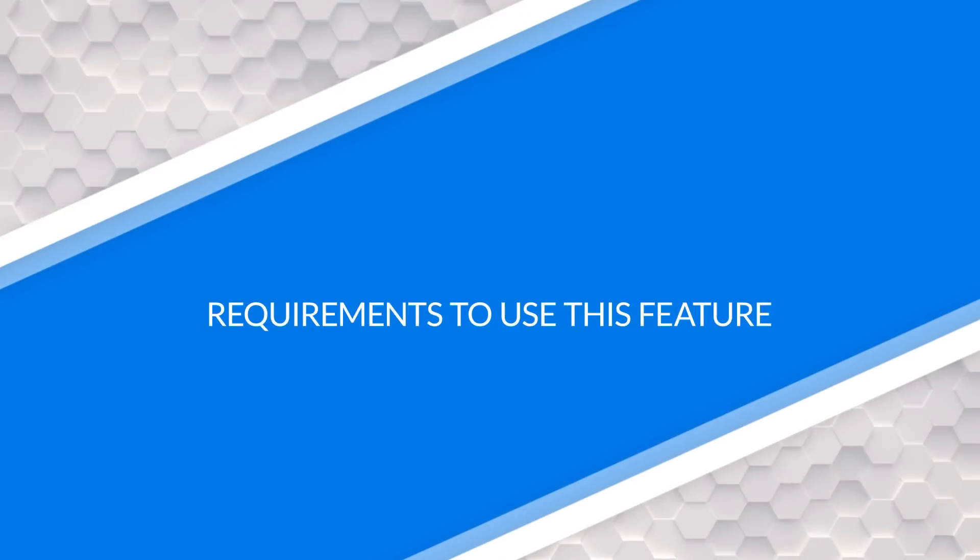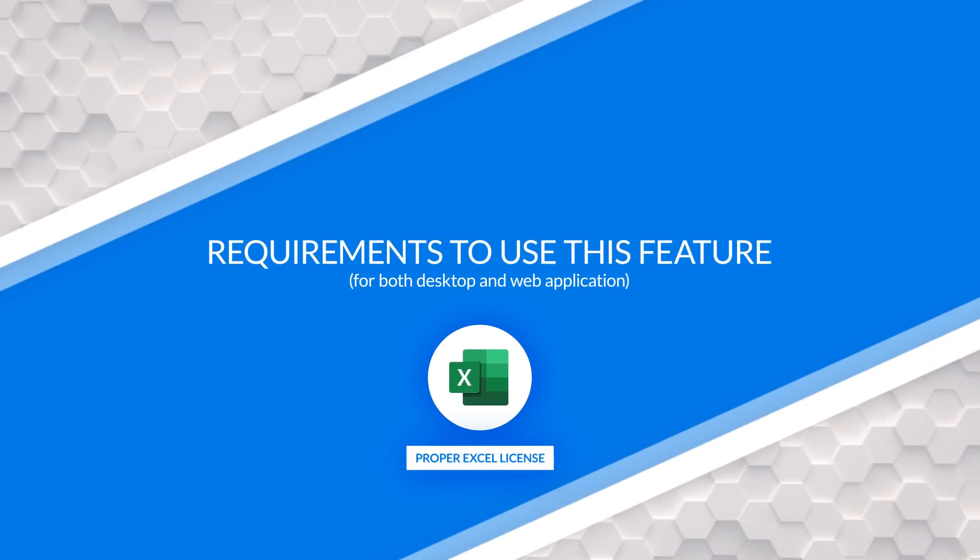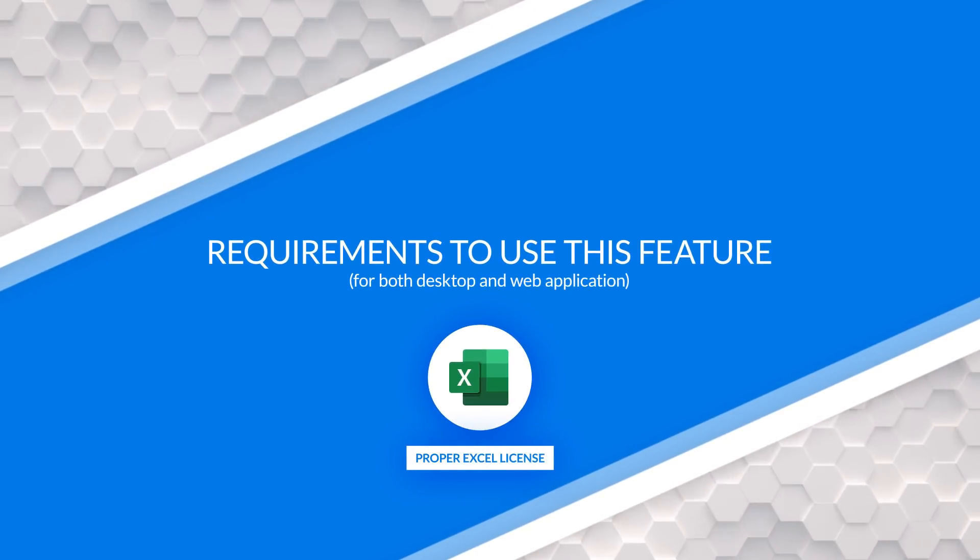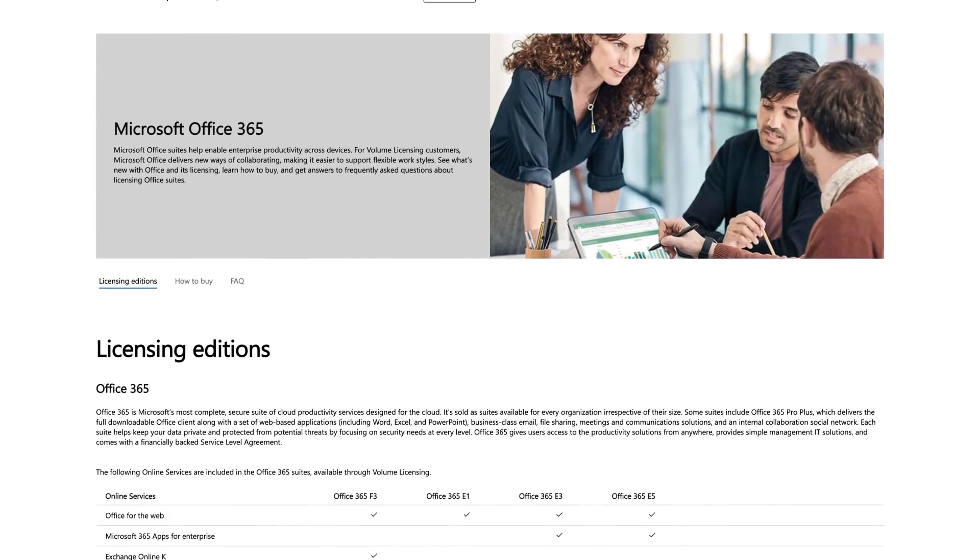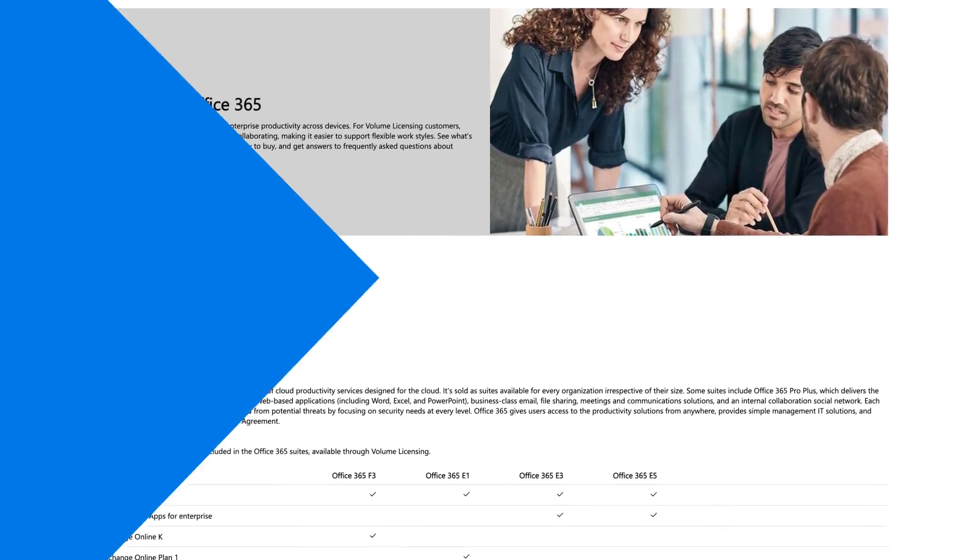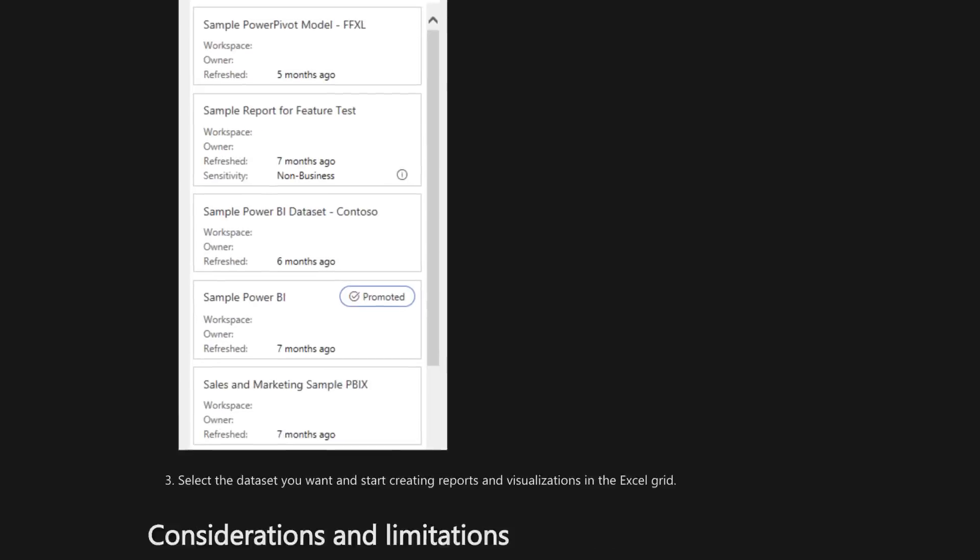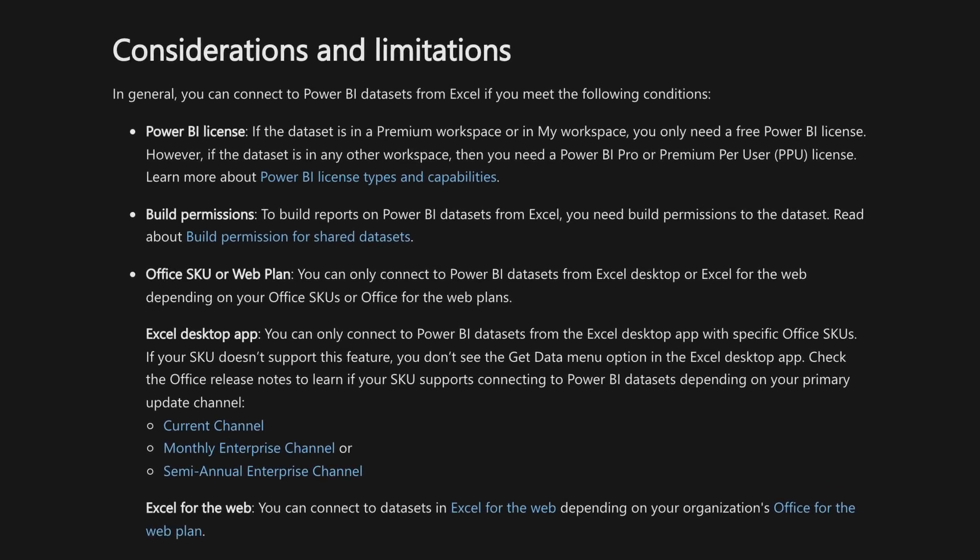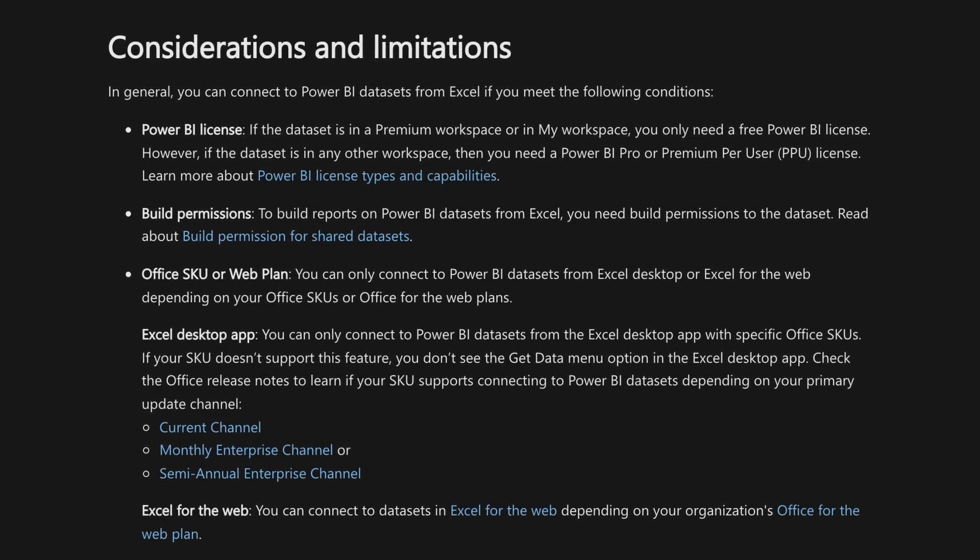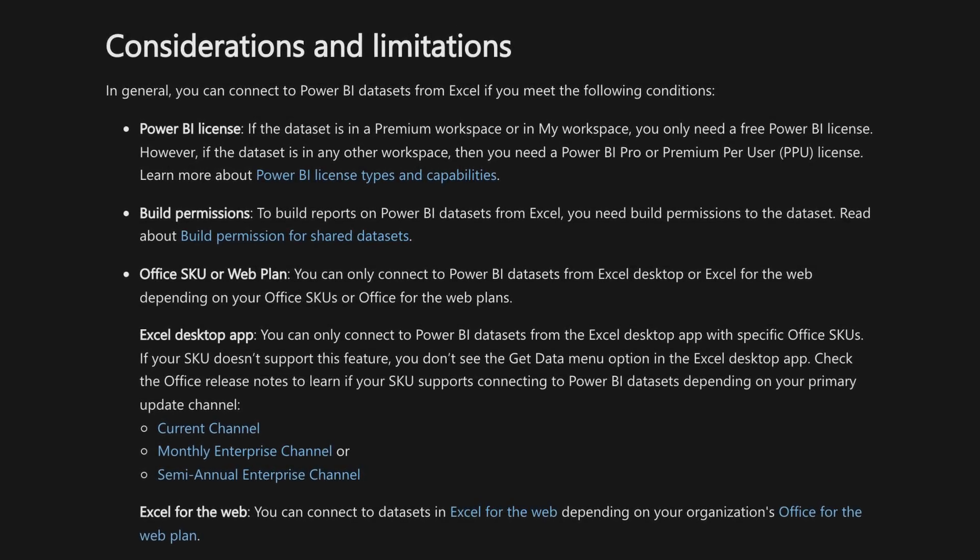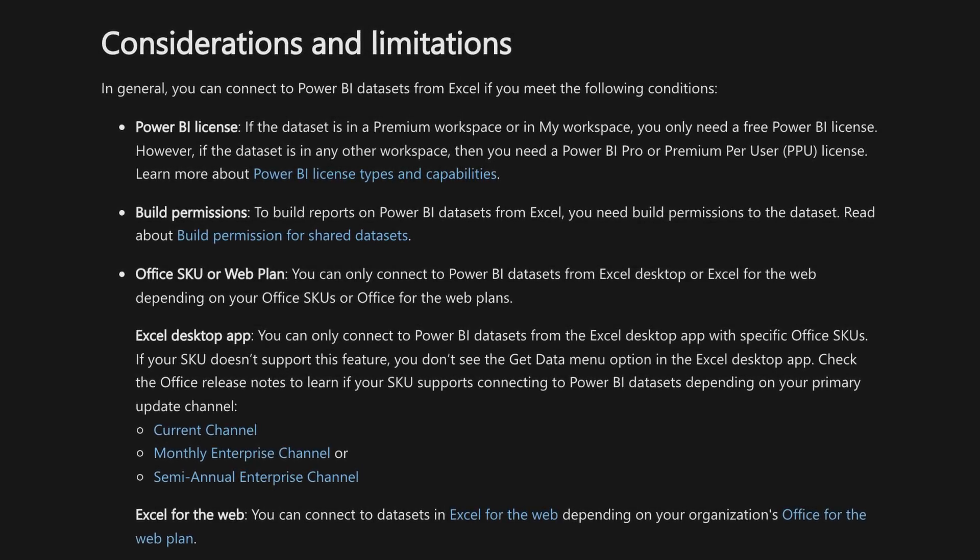Before I show you this, there's a few things. Whether you're using it in the desktop or whether you're using it online, you need to have the proper Excel license, proper Office SKU. So I'm going to post a link in the description below that'll explain some considerations and limitations. And you should go read that and talk to your office person to make sure you have the right version of Office.